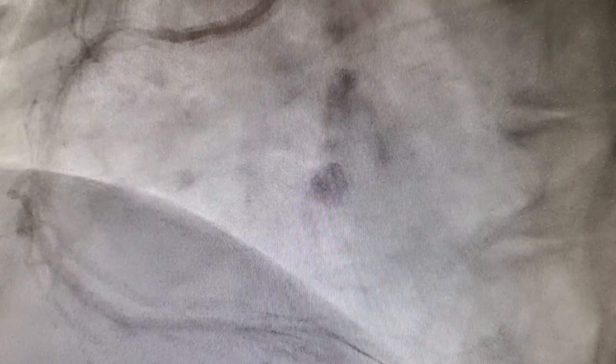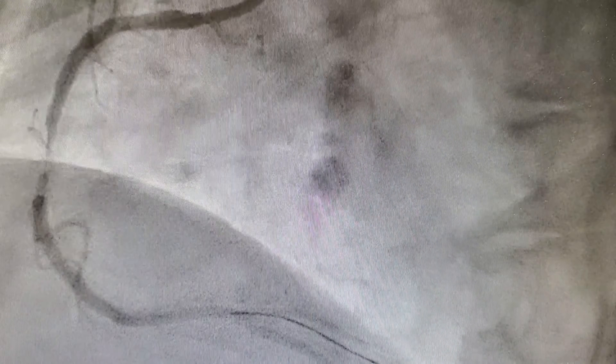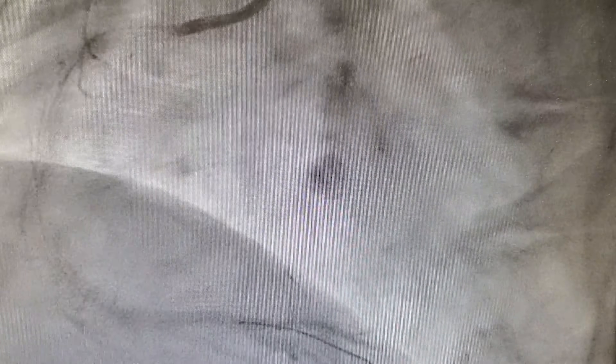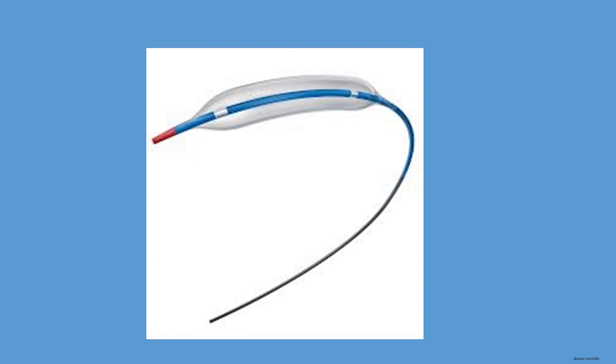A special wire is then passed through the blockage. This wire is known as the guide wire. You can see in this video that the wire has been passed through the blockage.